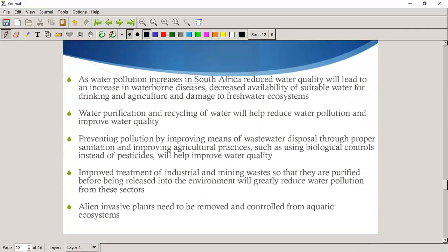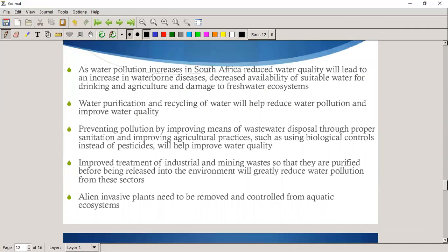Water purification. As water pollution increases in South Africa, it reduces water quality and leads to an increase in waterborne diseases like cholera. This decreases the availability of water for drinking and agriculture, and damages our freshwater systems — of which South Africa doesn't have many. Water purification and recycling will help reduce water pollution and improve water quality.